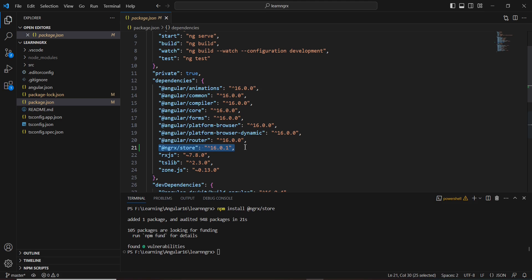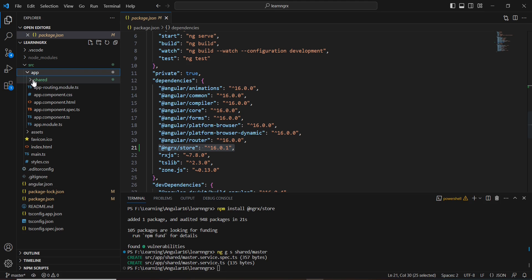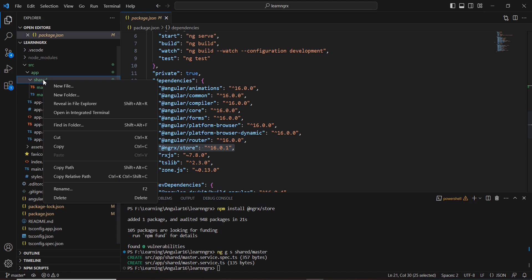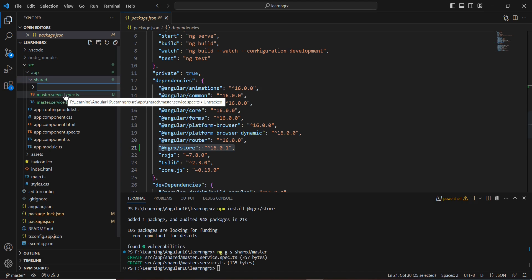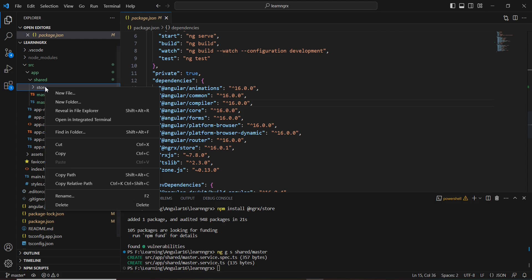Next, I'm going to create the files for the state, actions, and reducers. For the example, we'll consider one basic counter logic. First, let me create one service inside a shared folder. I'll name it 'master service'. The new folder is created with the service file. Inside that, I'm going to create one new folder named 'store' where we can keep all of our NGRX files.